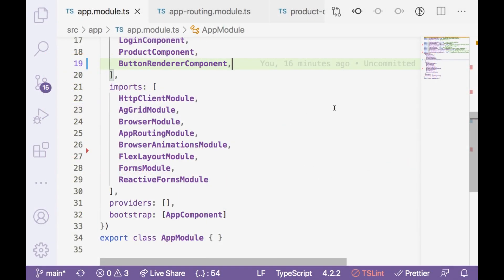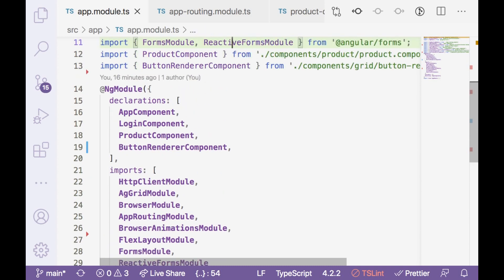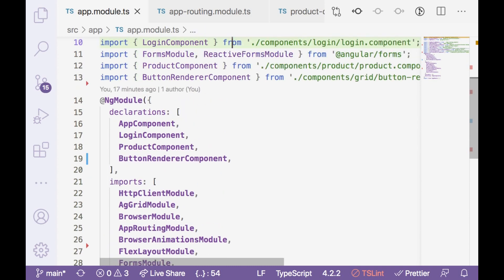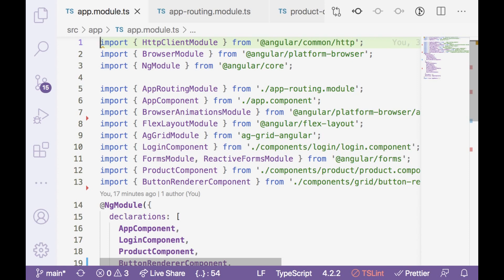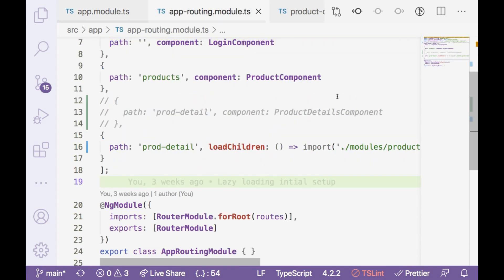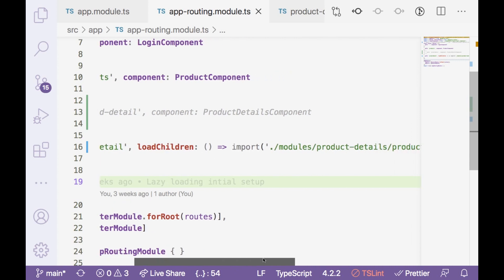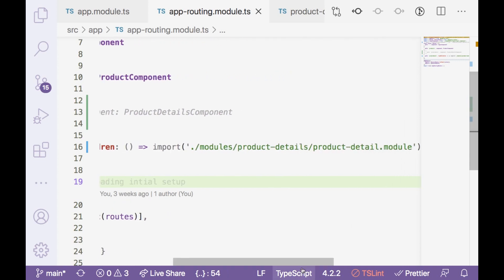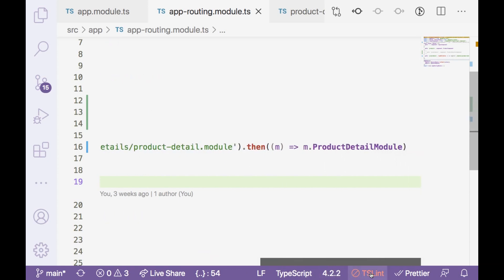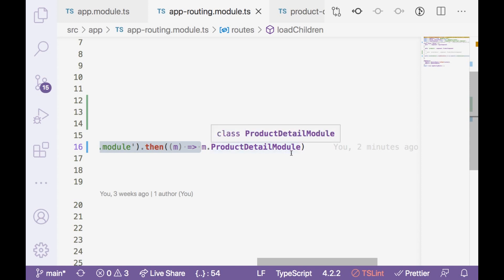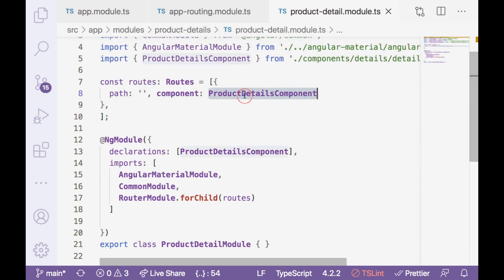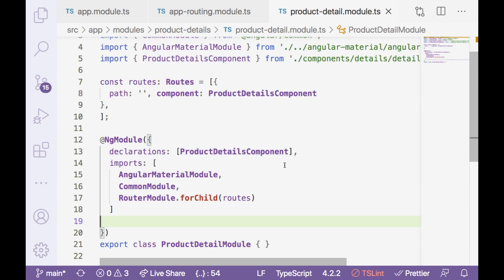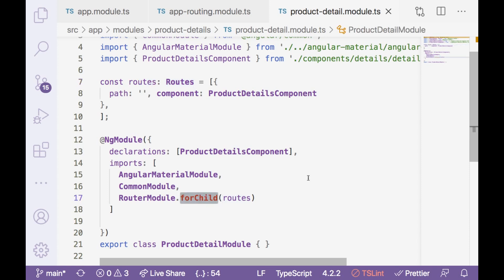So here you can see, I have completely removed product details module and don't have any reference. Even product details component has been also removed from app module. And in app routing module TS, I have created a new path, which is prod-detail. And here is the loadChildren, which actually provides a path where our module is. With the then operator, we are actually loading the entire module.